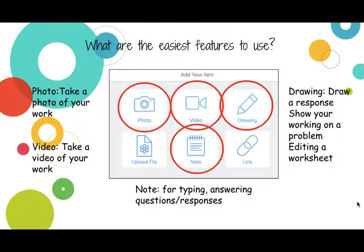I'm going to show you some of the features that you can use. The easiest one is obviously your camera. Students can simply take a photo of their maths work and upload it — ideally something purposeful, maybe a piece of work they're proud of. The same with video: they could take a video of them explaining the work, perhaps a new maths strategy or an explanation of something they have worked out.